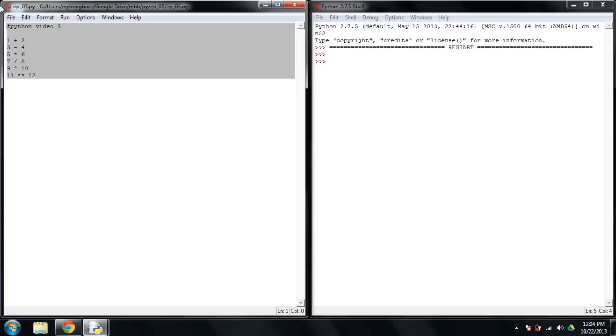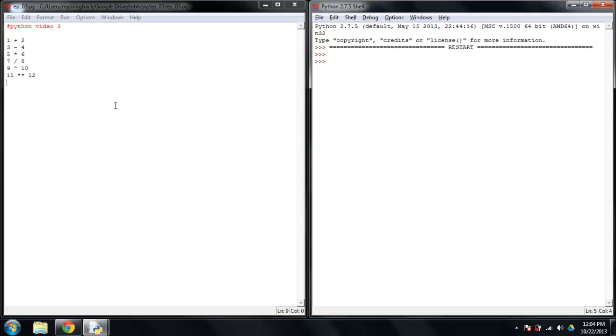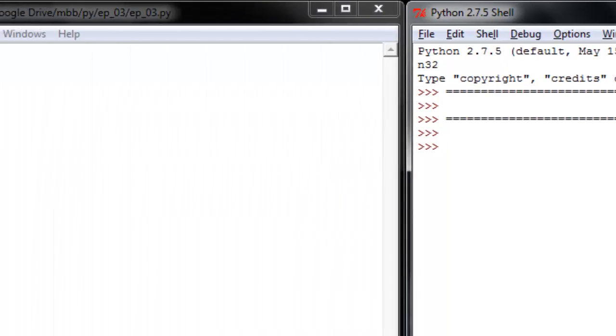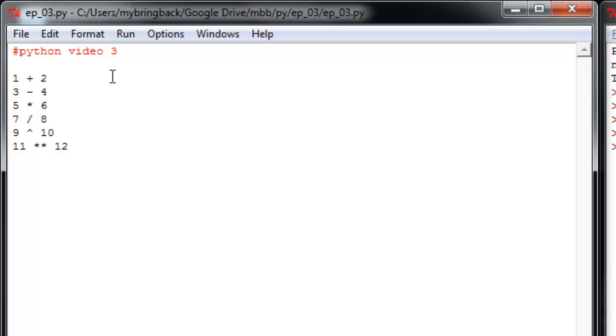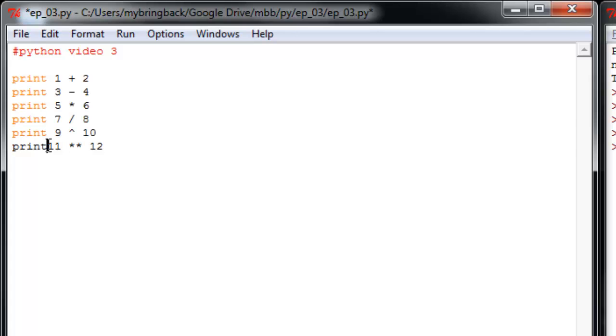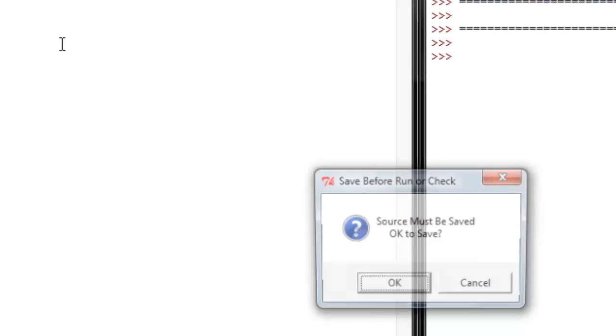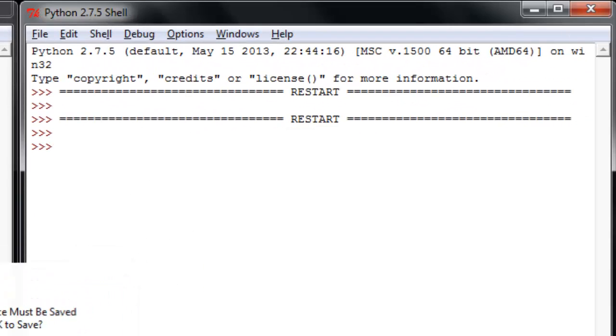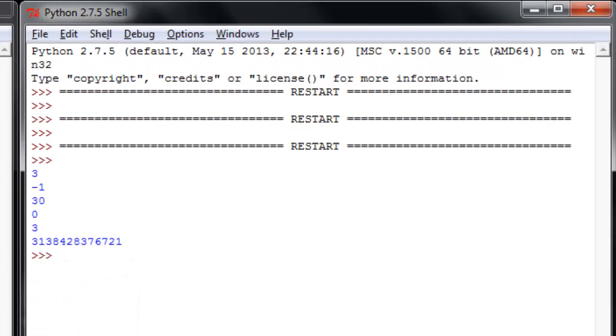I'm going to go ahead and save it again and run F5. Nothing happens. Why is that? Well, it turns out we didn't give the console any reason to show us anything. So if I put a print command in front of each of these lines, you'll see that changes pretty quickly. OK, let's try it again. All right, so let's see what came out of here.